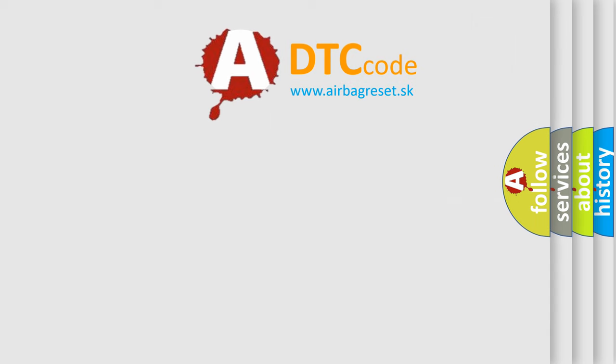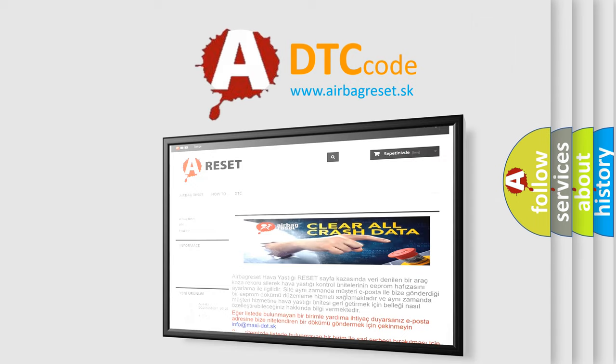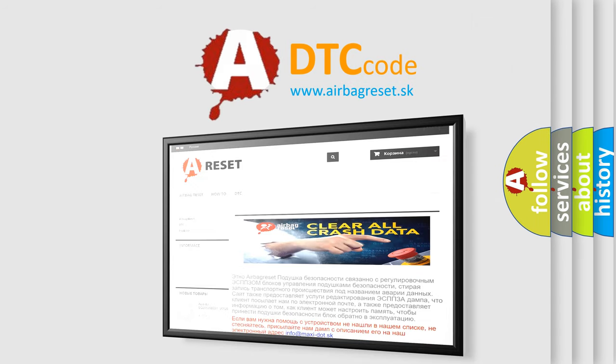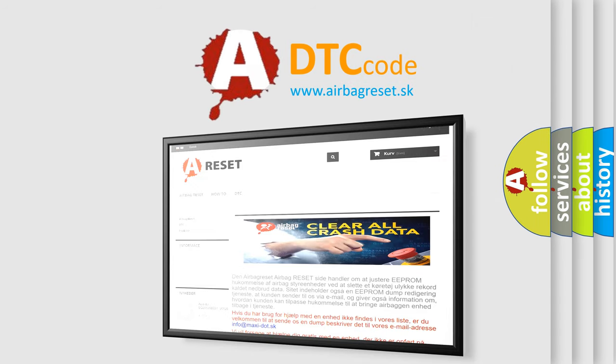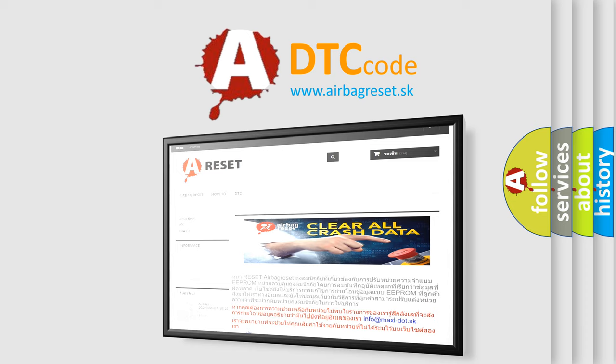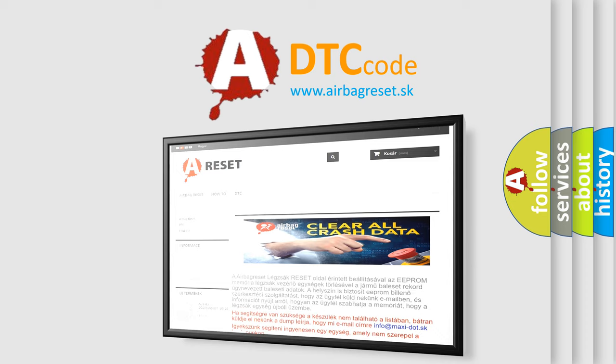The airbag reset website aims to provide information in 52 languages. Thank you for your attention and stay tuned for the next video.